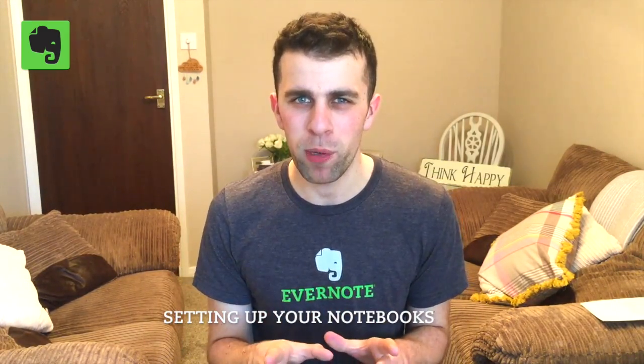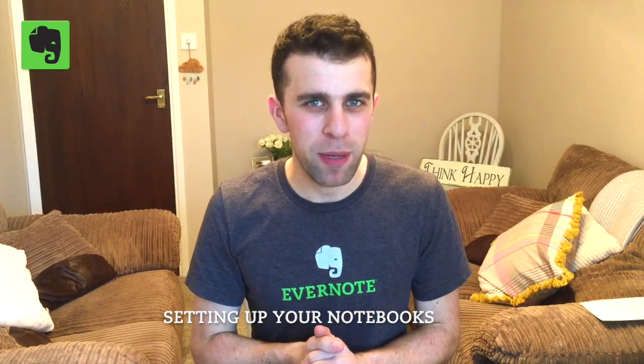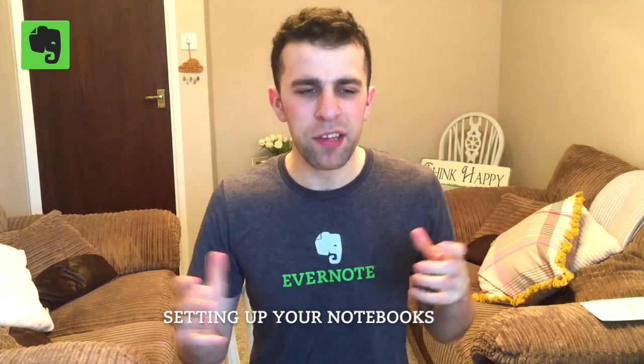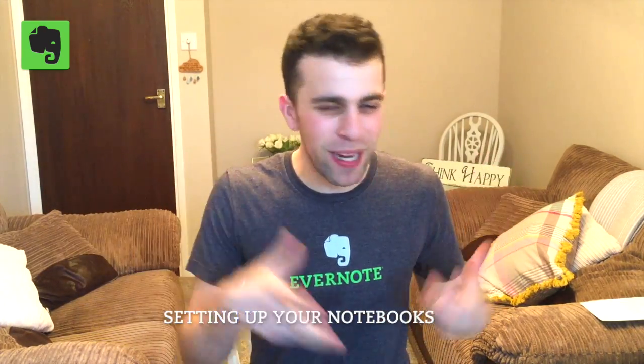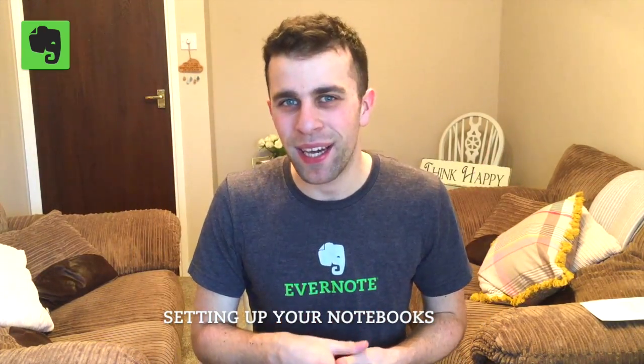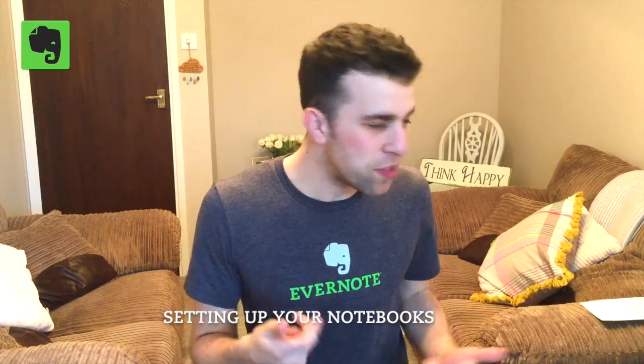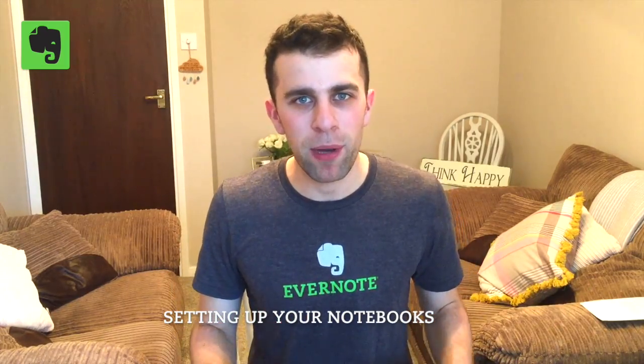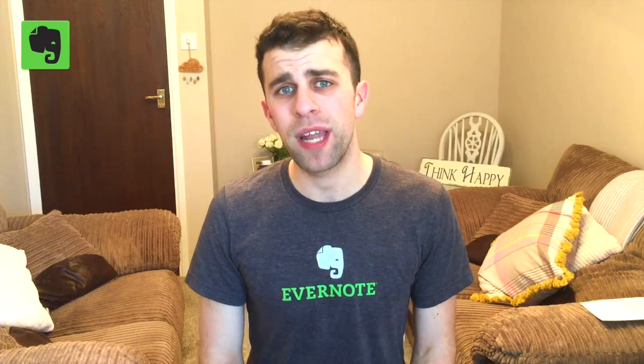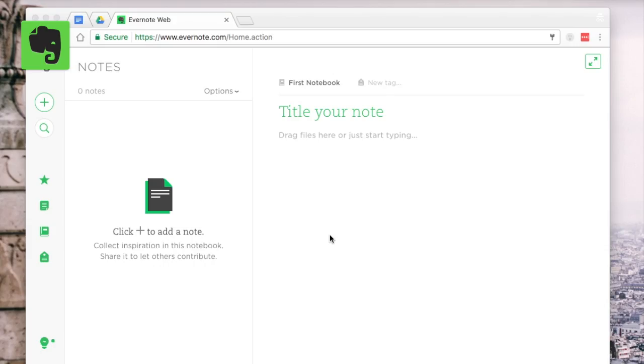So in lesson one what we're going to do is focus on actually setting up your notebooks. This is sometimes called the exciting part for a lot of people because you get to basically bring everything together, you know all your physical bits of paper, put them into one space and get them all organized into your Evernote. This is a great experience because it's almost like the declutter part of everything.